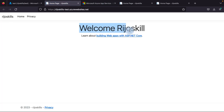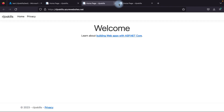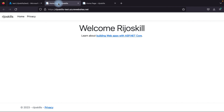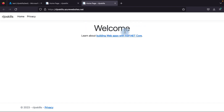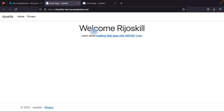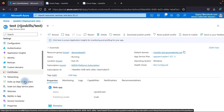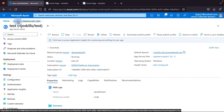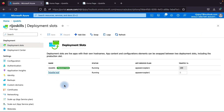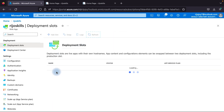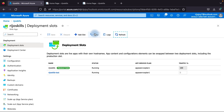The test slot now shows our change — 'Welcome RejoSkill'. So to recap: the production URL shows the original 'Welcome' page and the testing URL shows 'Welcome RejoSkill'. Our plan is to swap this testing slot to the production environment so the production slot will show 'Welcome RejoSkill' and the testing slot will go back to 'Welcome'. To perform the swap, go to the App Service and find the Swap option.